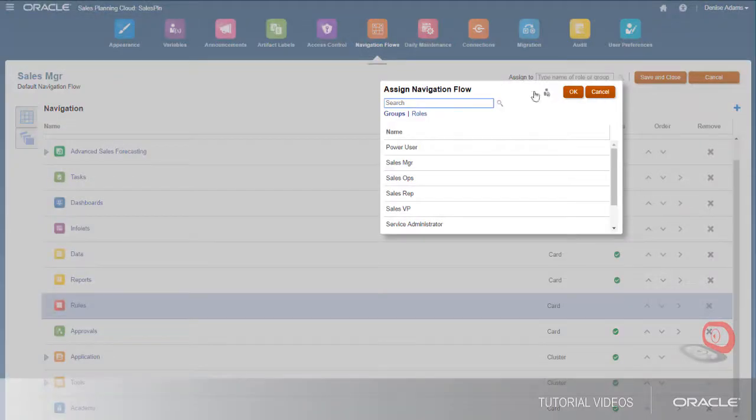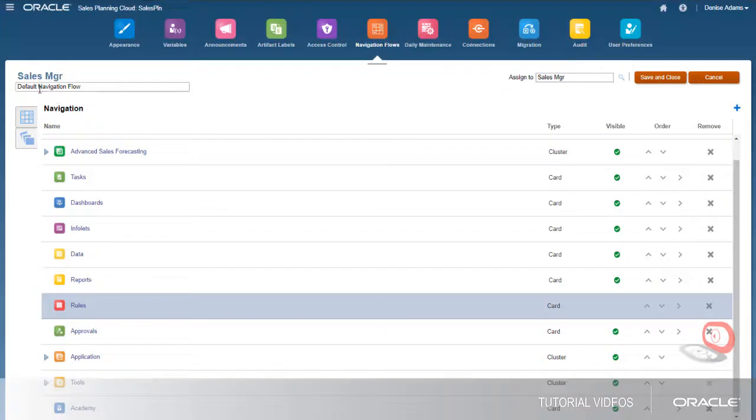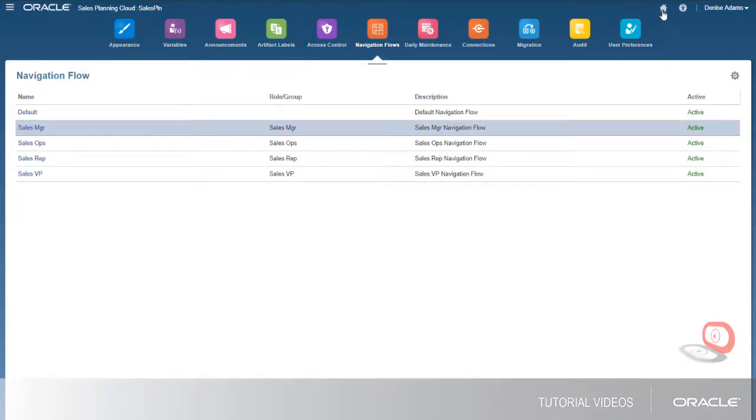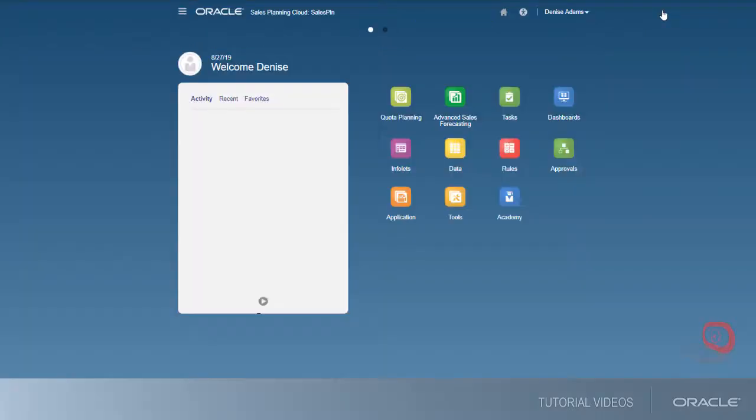You assign the navigation flow to a group, and then activate it. Now my users can access the features they need in Sales Planning Cloud.